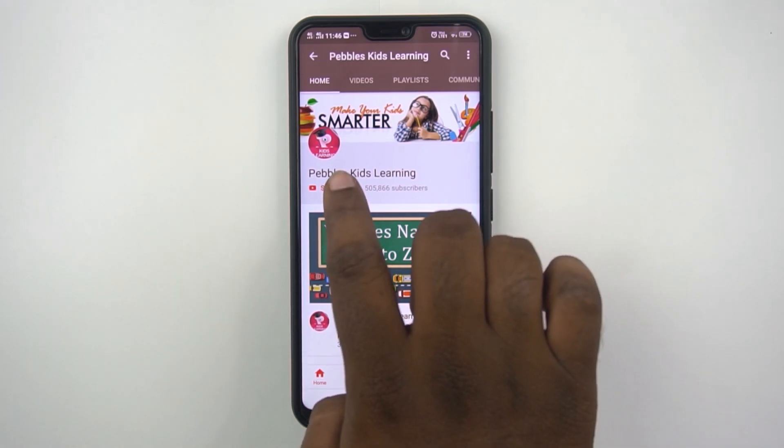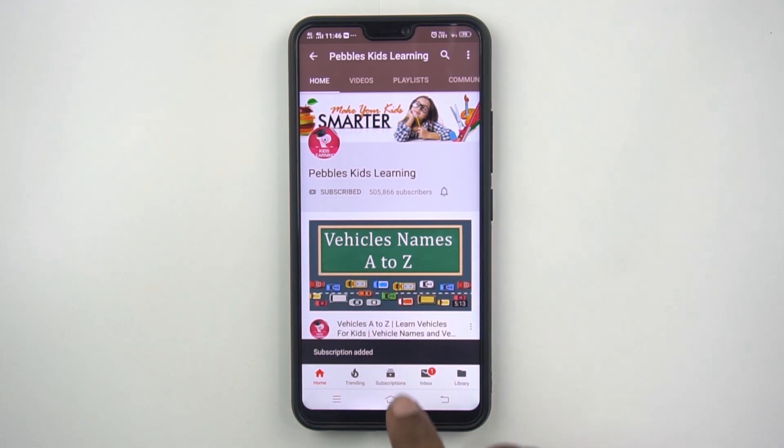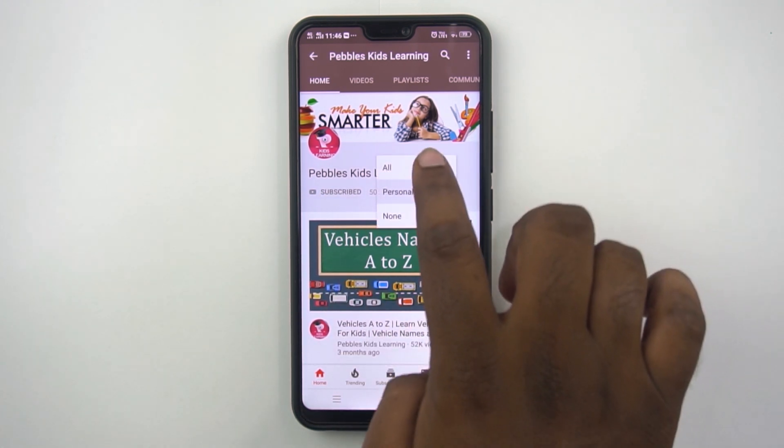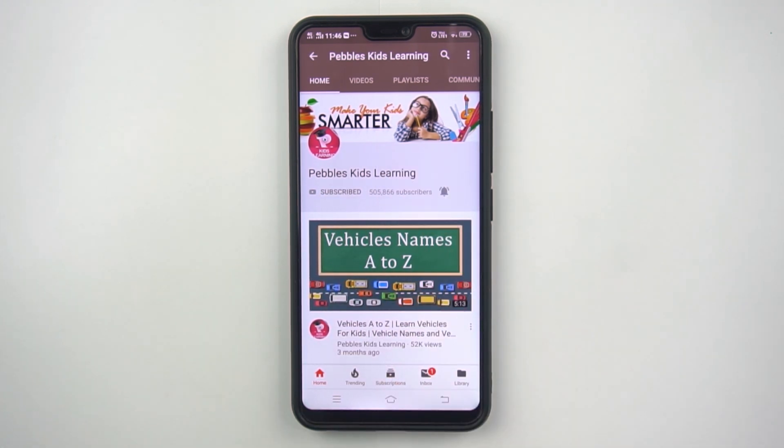Please subscribe to our channel and for latest updates click on the bell icon. Today we will find the sum by adding rupees and paise.